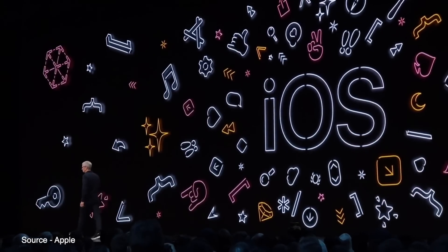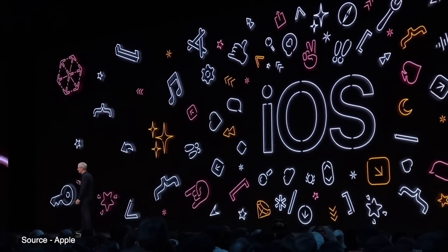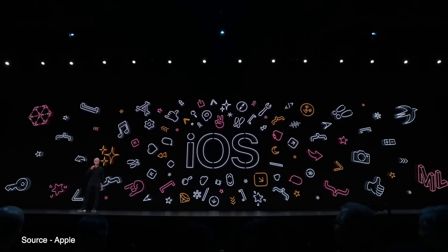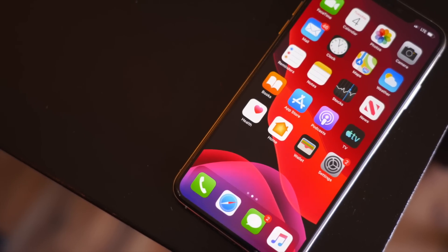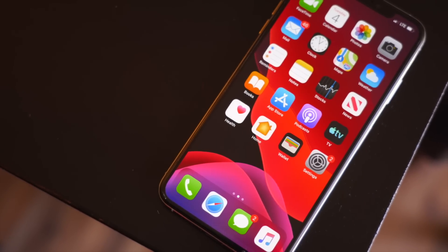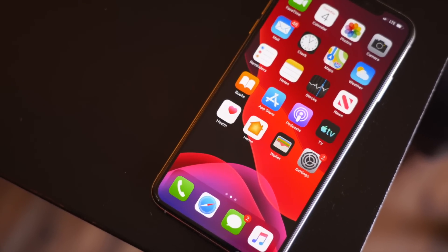Yesterday, Apple announced the latest version of iOS, iOS 13, with tons of new features and updates. In this video, we're going to go hands-on and show you some of the major new changes in iOS 13.